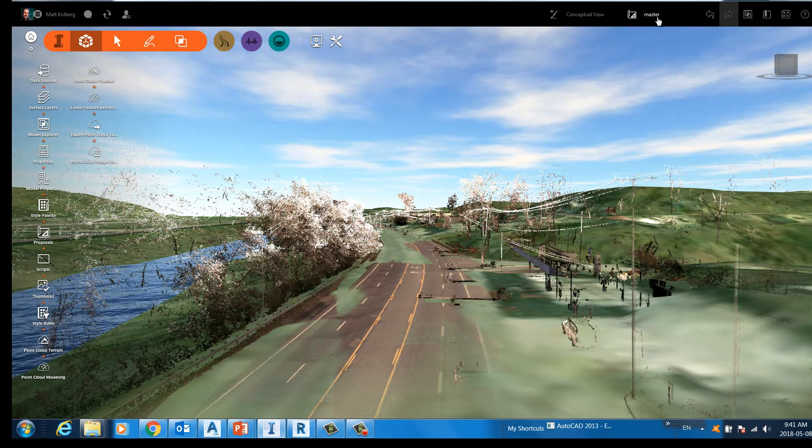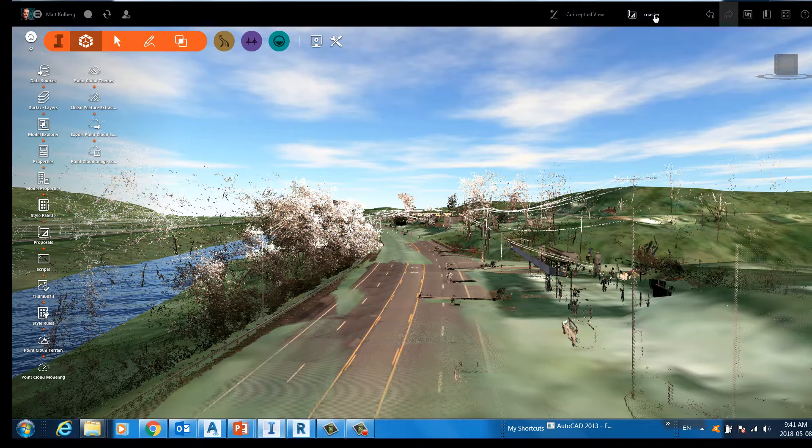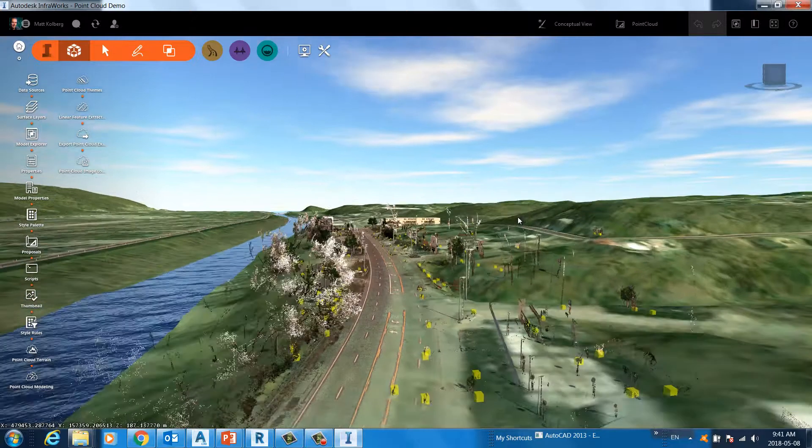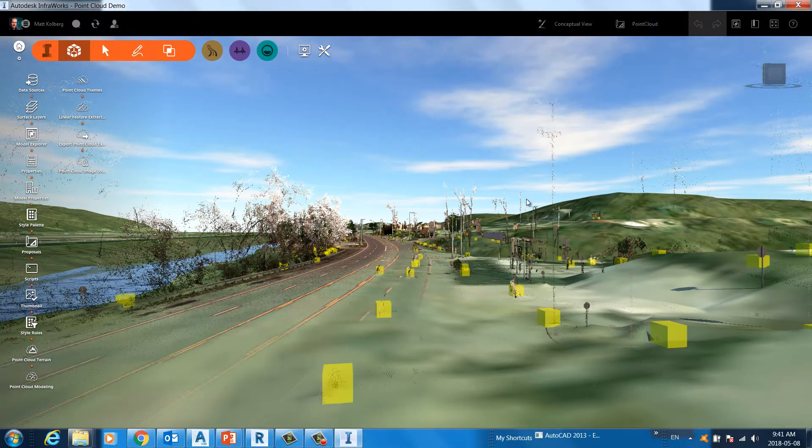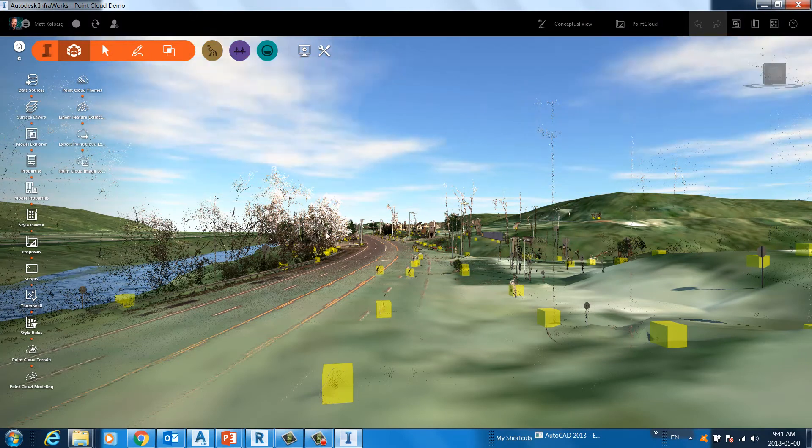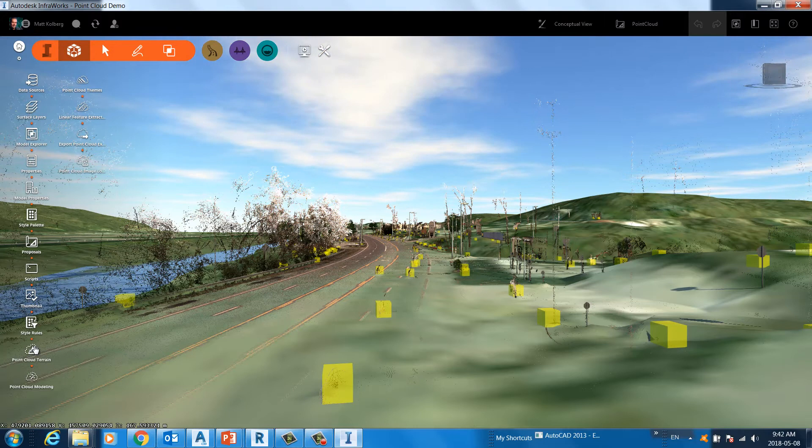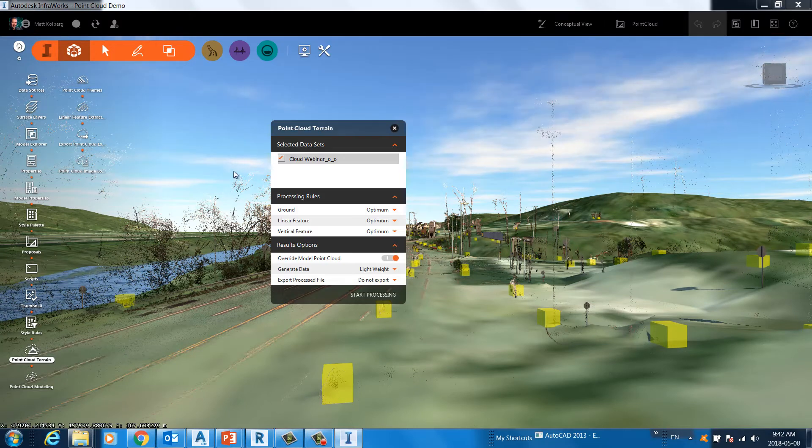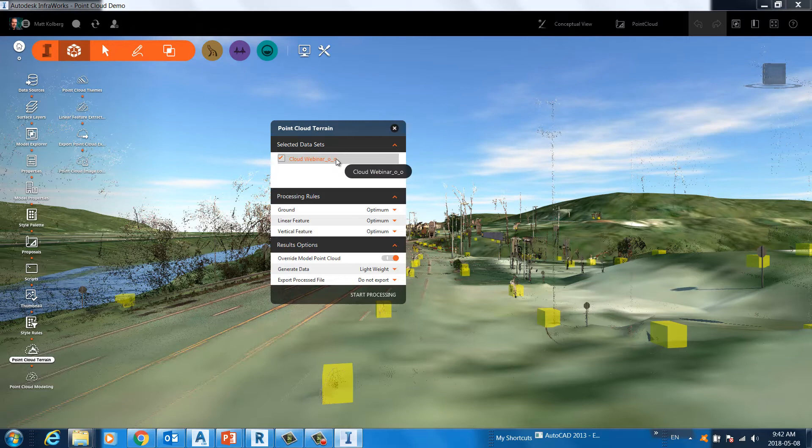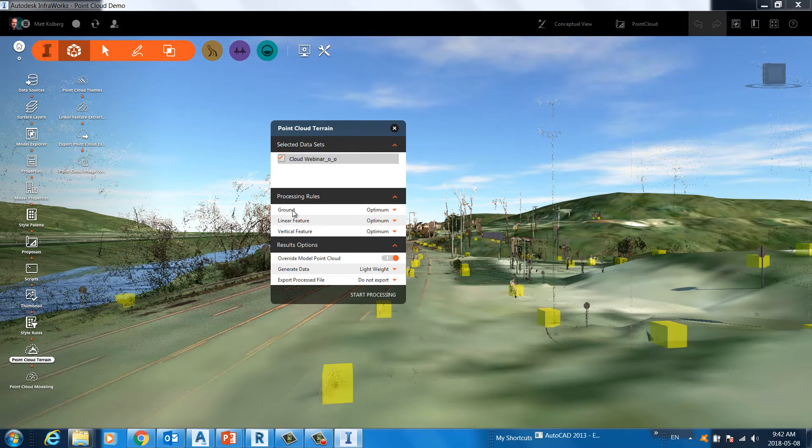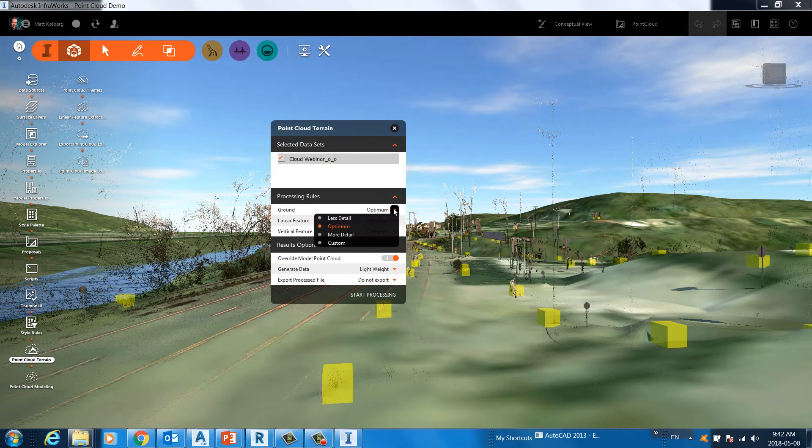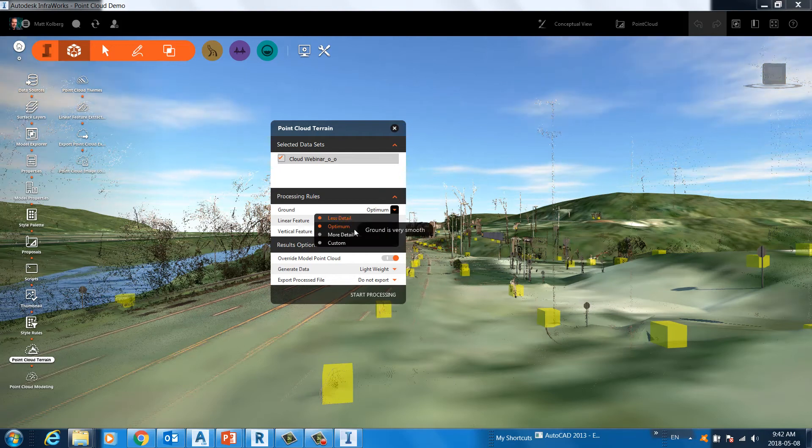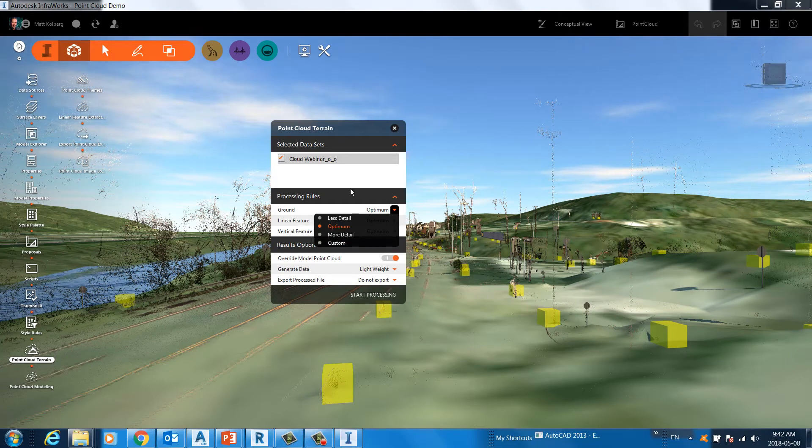I'll switch to a different proposal here, one that contains the terrain already. So this proposal has already been processed. The terrain model already created. So the way we create a terrain from a point cloud is we'll use this button here. Our form comes up. There's the point cloud that we're going to use. We have different varying methods for processing. To create the ground model, optimum is what most users use. But if you have a requirement to use less detail or more detail or even customize the processing algorithm, you can.